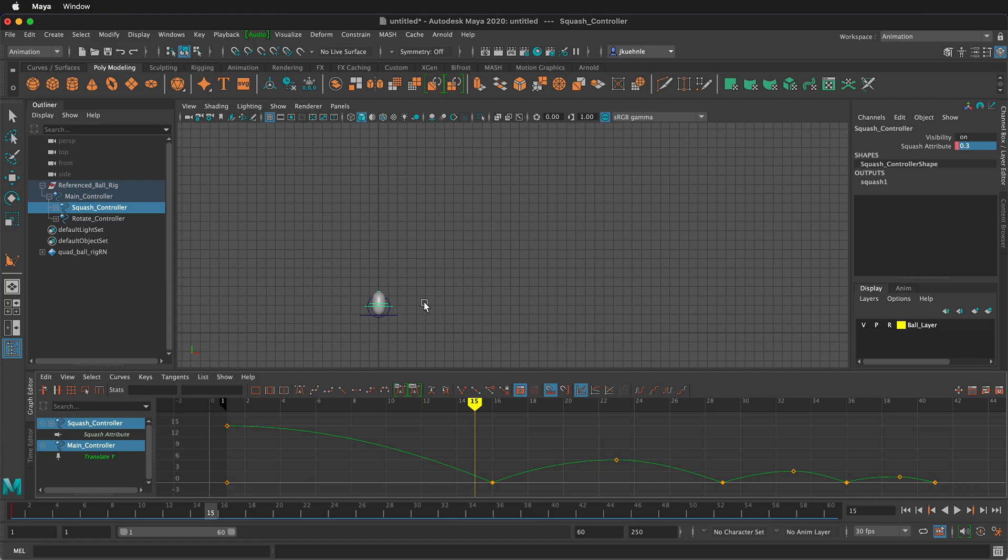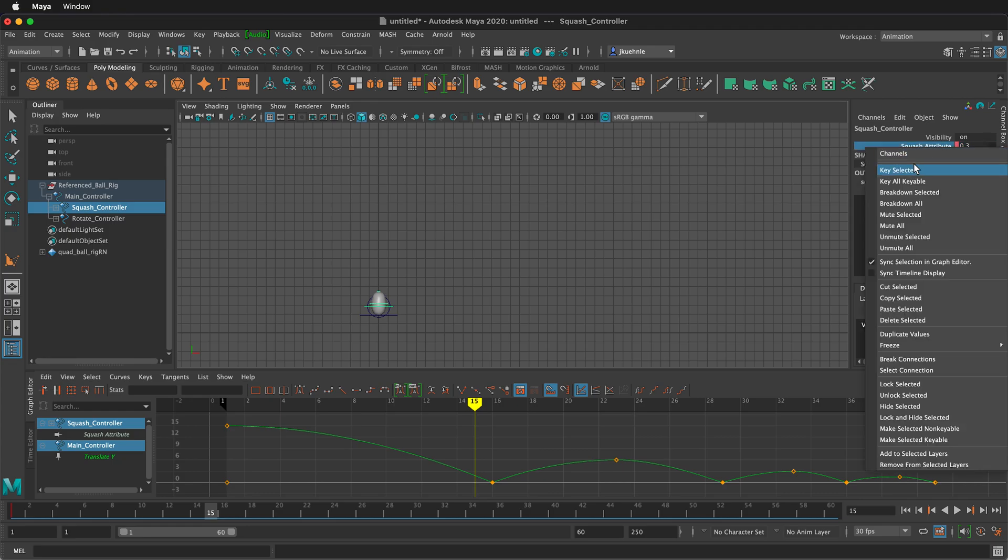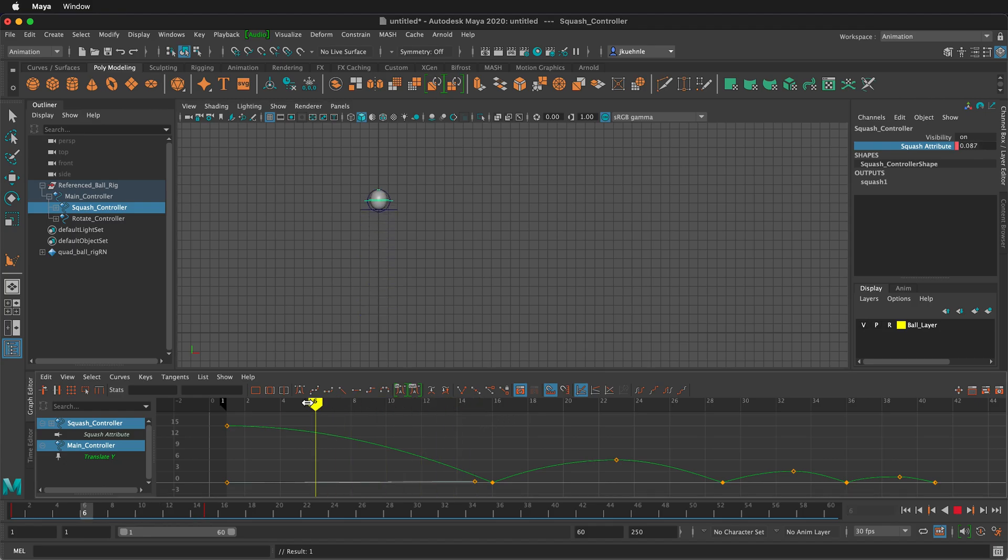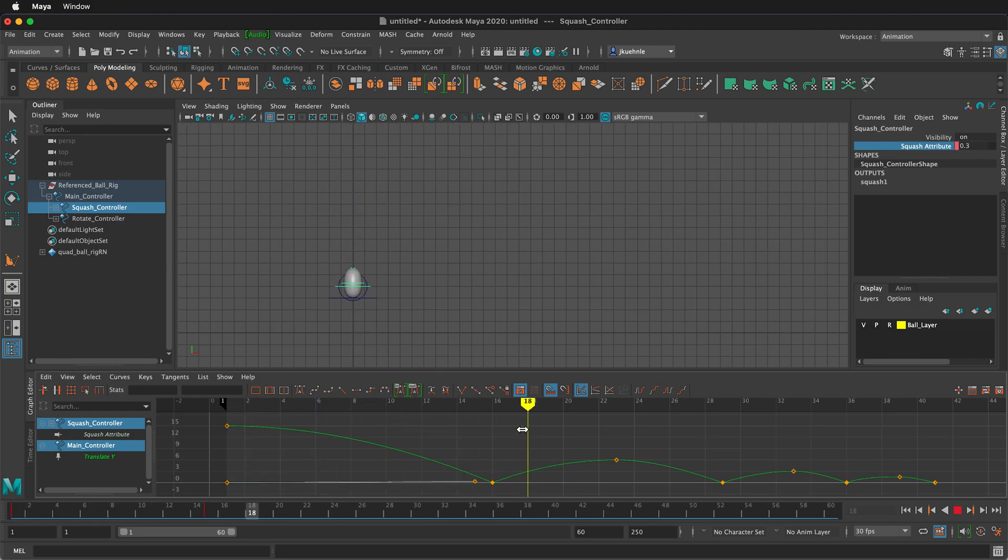And I can adjust this by holding the control key and middle mouse button dragging. But I think for this small ball, point three is pretty good. I'm going to right click key selected. So now as you see, the ball comes down and it's stretching as it comes to the ground.